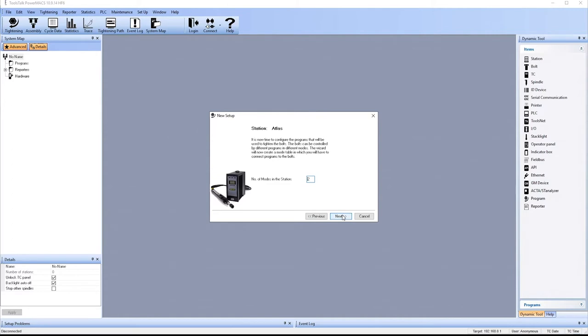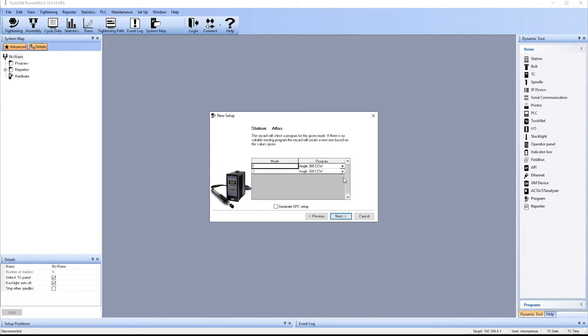How many modes do we want? As a bare minimum, we usually want to say two modes. We want one for tightening and one for loosening. So here we'll do an angle counterclockwise 360 degrees as our loosening. And we'll do a tighten 10 as our tightening.